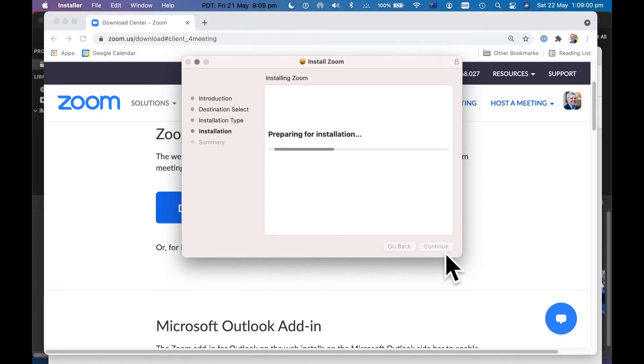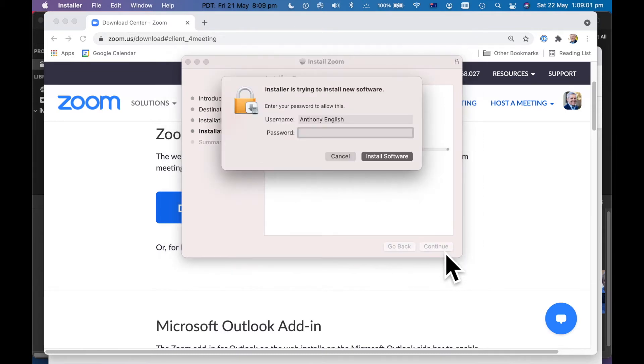Go with the defaults here. Type in my password. That's my password for my laptop.